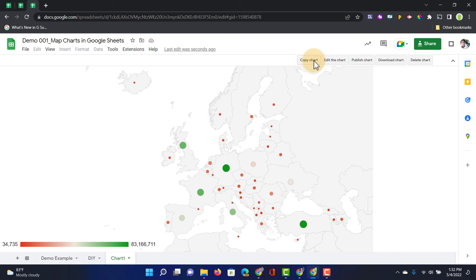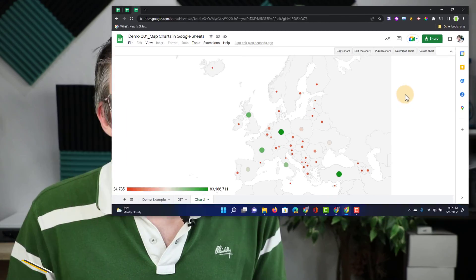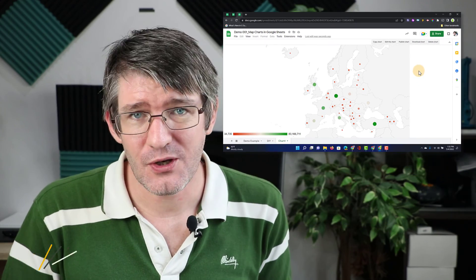And at the top, we can again copy the chart, edit this chart, publish our chart or download our chart. And that's how you can add your own map charts to Google Sheets. I hope you found this helpful. If you did, make sure to subscribe to the channel and watch this next video for even more Google Sheets tricks.